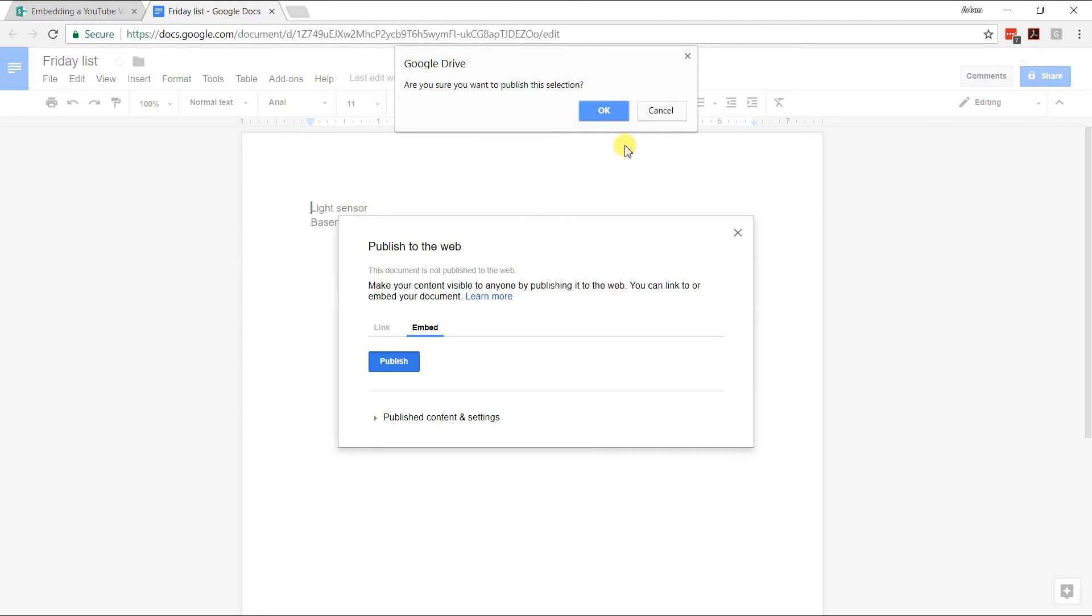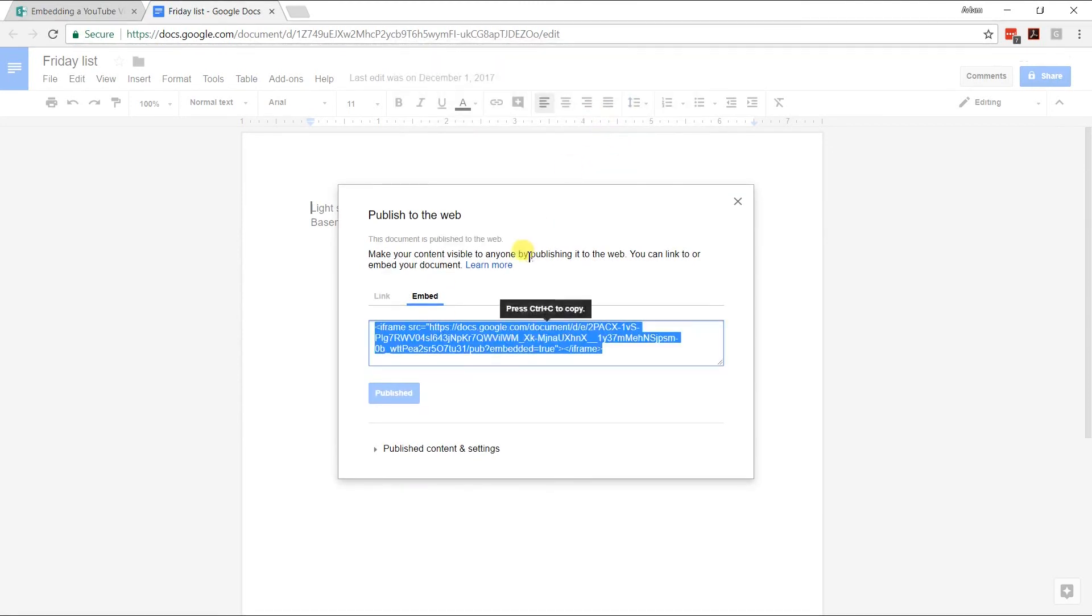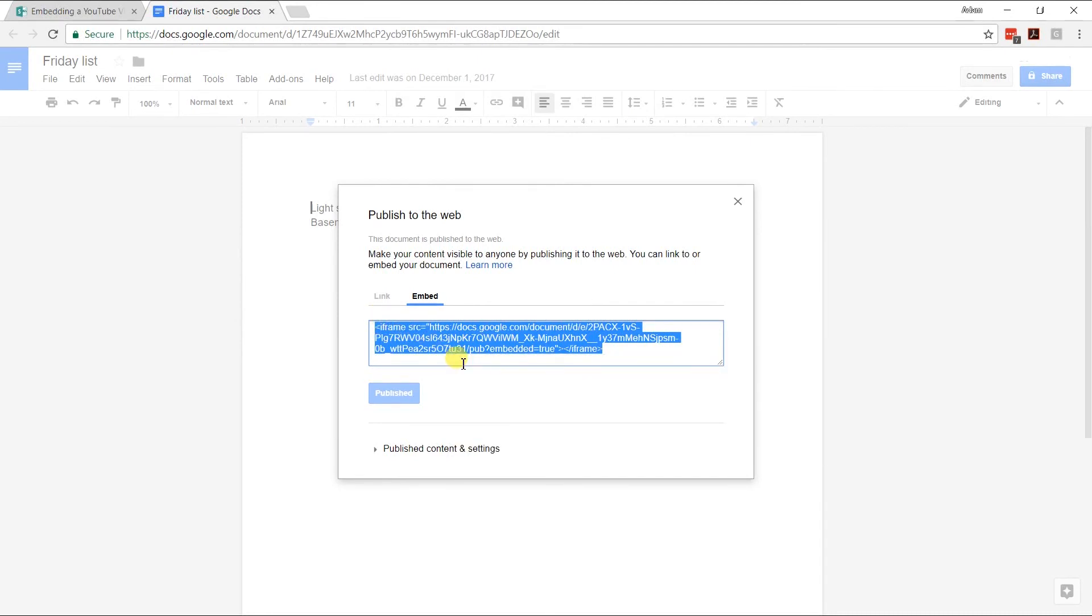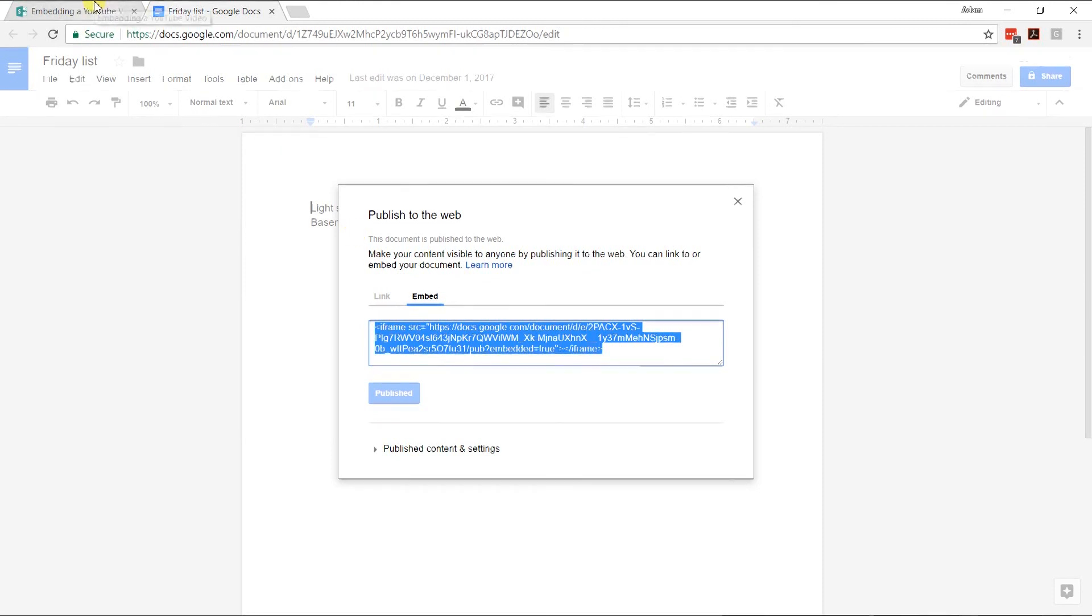Say OK and then grab this code. This iframe code is what you want. I'm going to copy it to my clipboard and then go back and embed it.